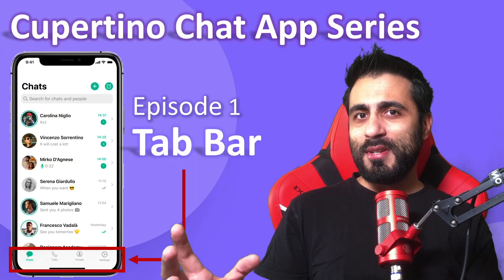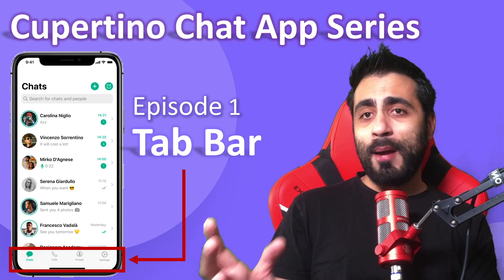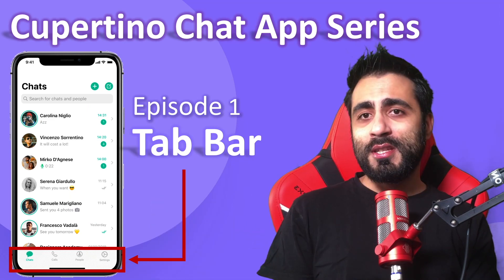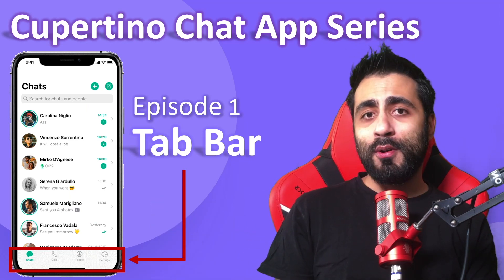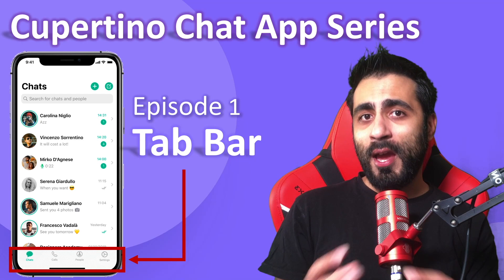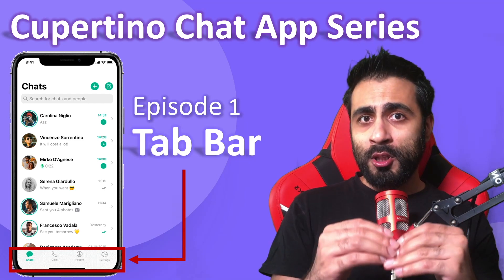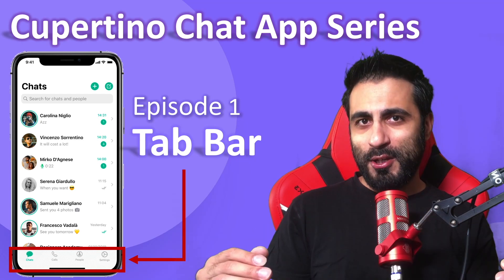In this first episode, I'm going to build the tab bar where you can see the chats, calls, people, settings icons on the bottom of your application.